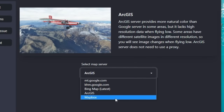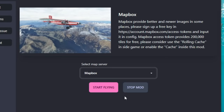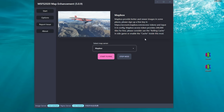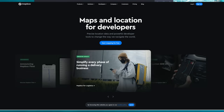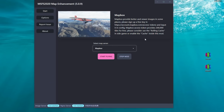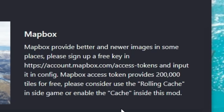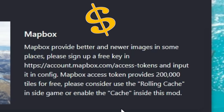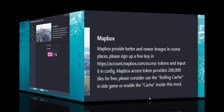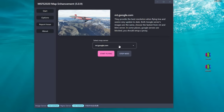The last server in the list is from MapBox. Clicking on it gives us more information: MapBox provides better and newer images in some places, but you do need to sign up for a key to enter into the configuration. It also states that MapBox access token provides 200,000 tiles for free, which suggests there may be a cost involved if you choose to go with the MapBox server. That pretty much covers all the different servers available in the map enhancement mod.